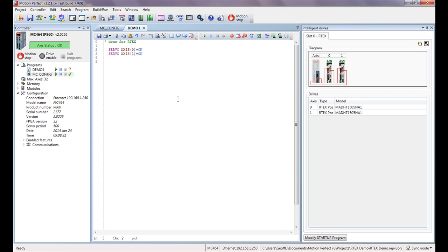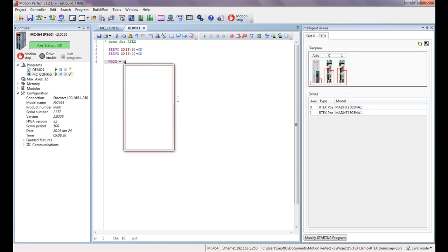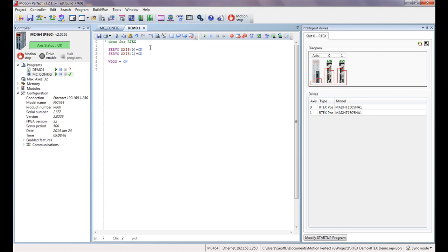And the third thing we need to do to get the system running is to turn on the watchdog, which enables all the drives. So double jog equals on, and if I run those three lines my drives are running and I'm actually ready to do some motion. But just to be a little bit more clever than this, I want to actually program this in revs in terms of moves and speeds, so I'm going to calibrate each axis as well.